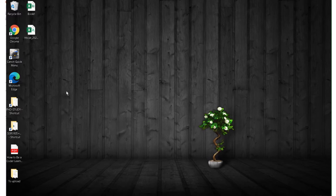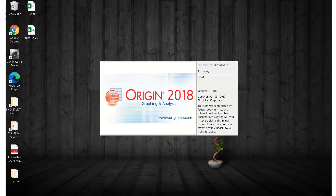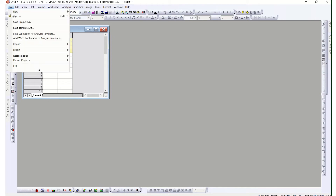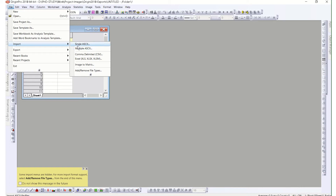After you download, follow the instructions — they also have a complete video about the installation process. You install it and then open Origin Pro 2018. At first it starts at the untitled project. Today we are talking about how to import files, so first of all a new workbook will automatically open and you go to File and press Import.